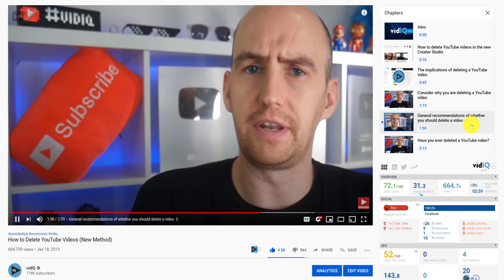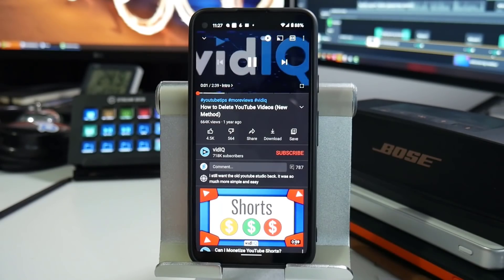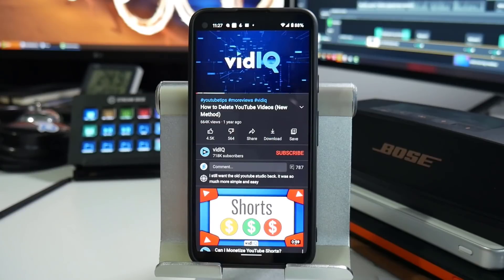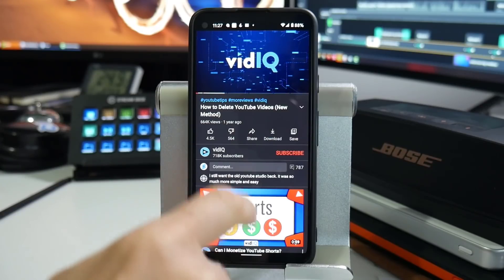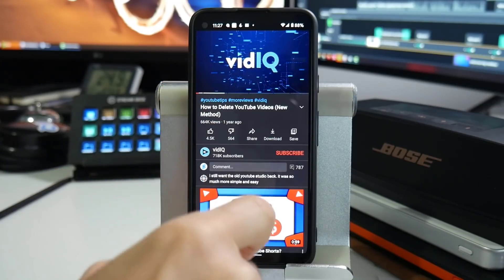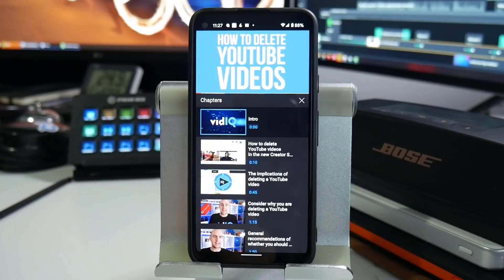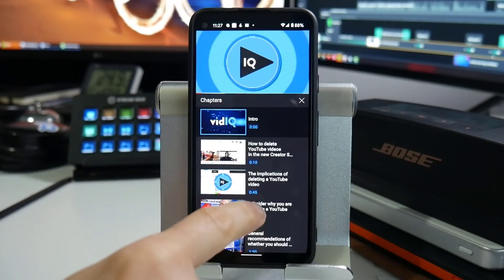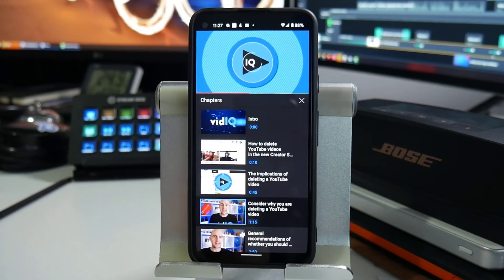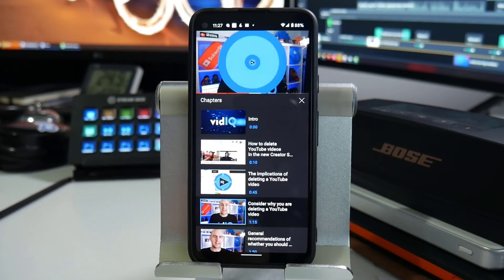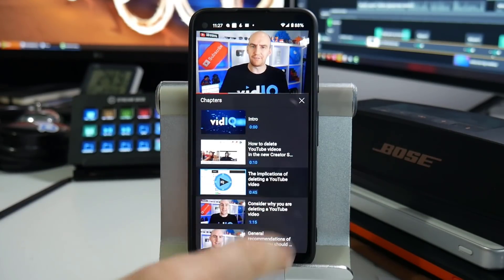Over on the YouTube mobile app, you get the same functionality. Tap on the video chapter name within the video player, and it will bring up all of the video chapters below, again allowing for easy navigation.